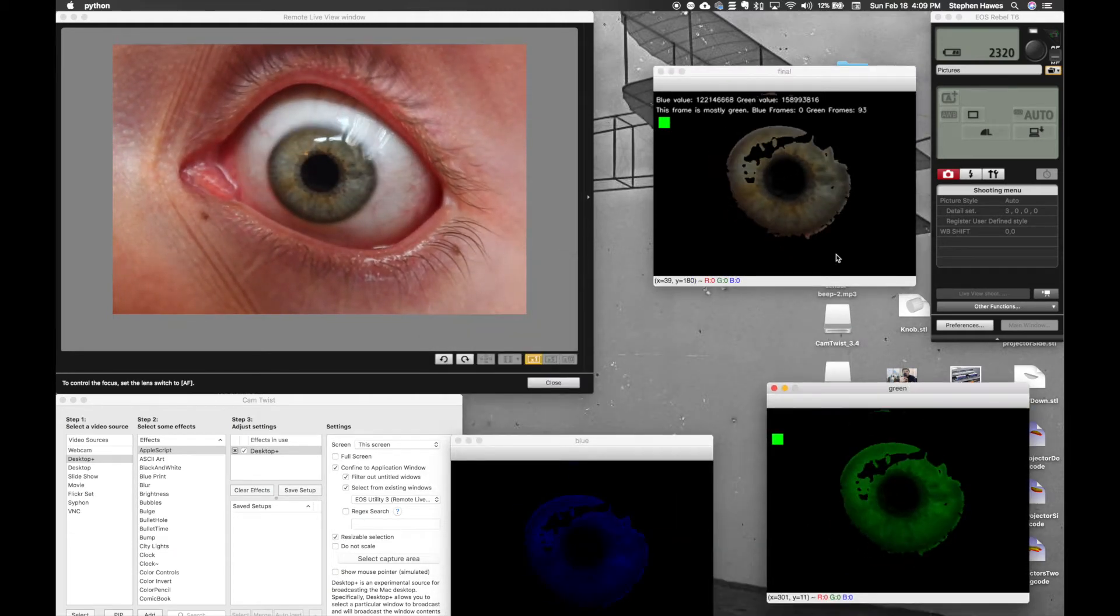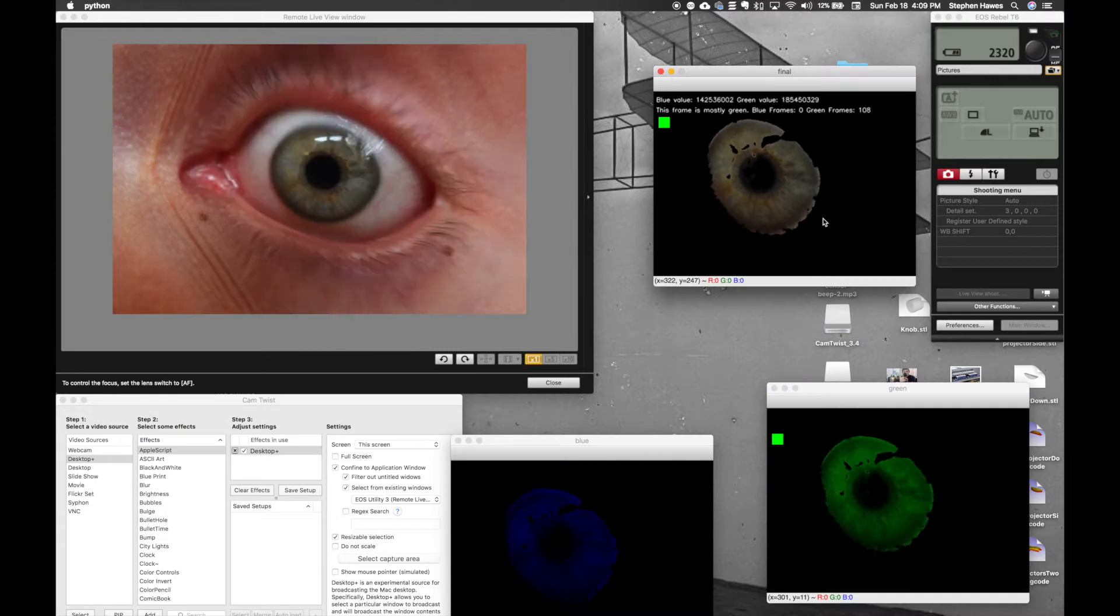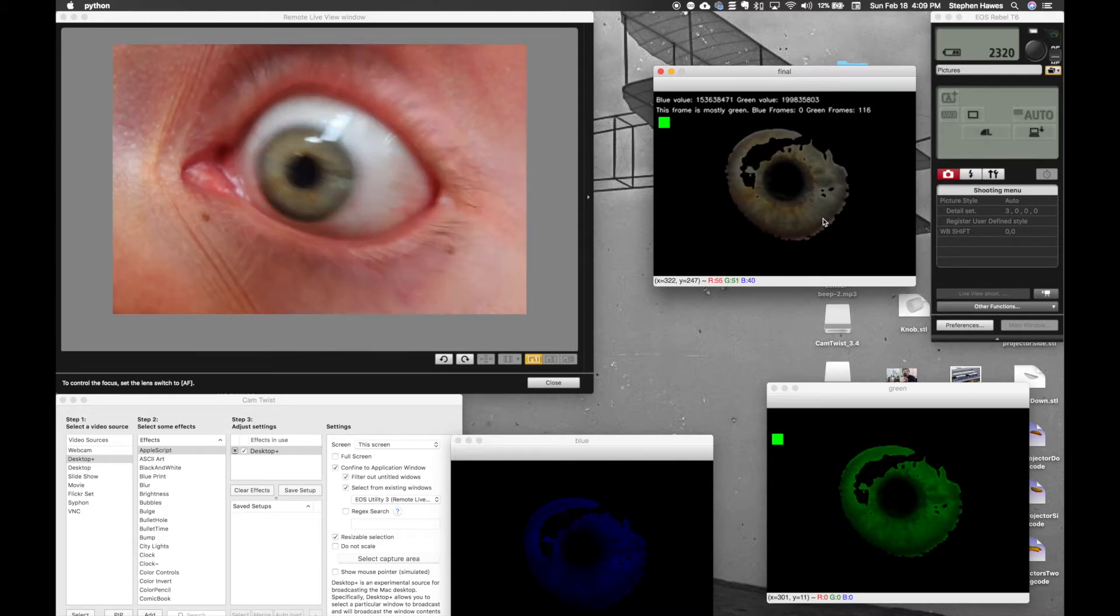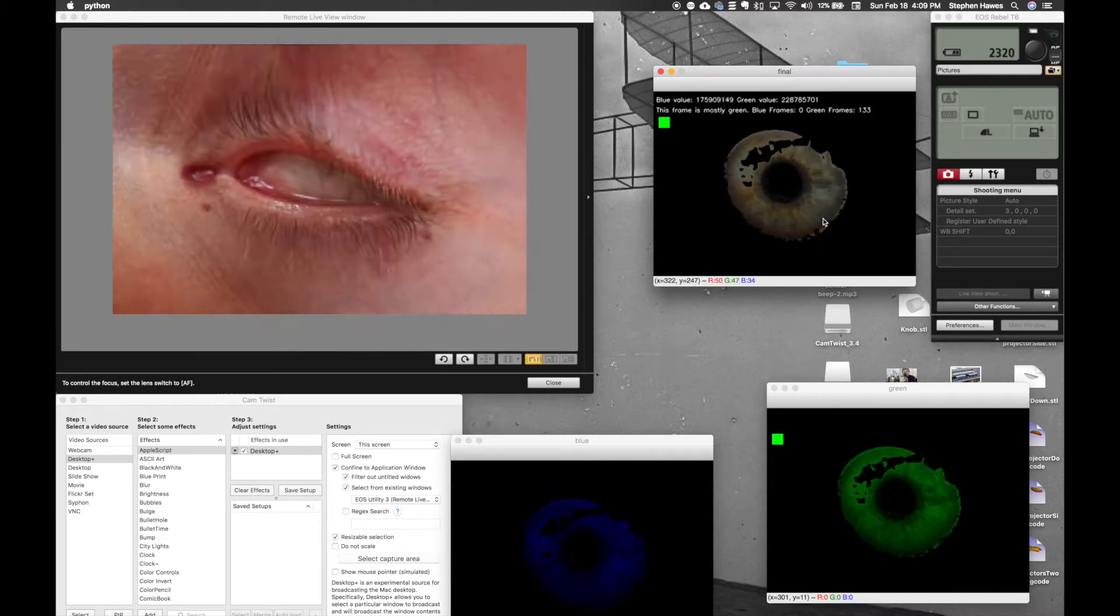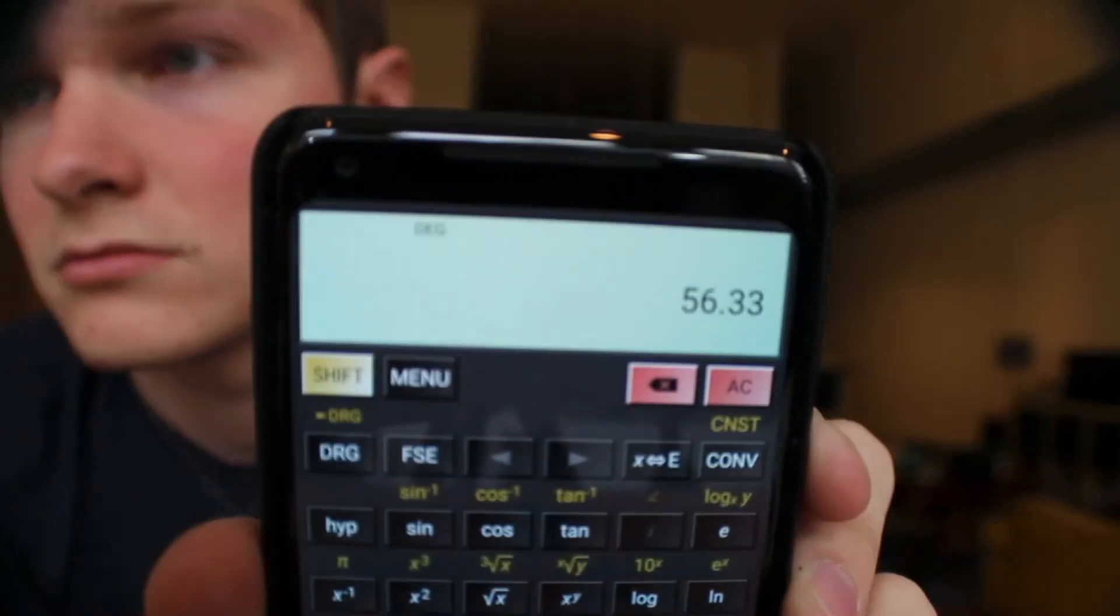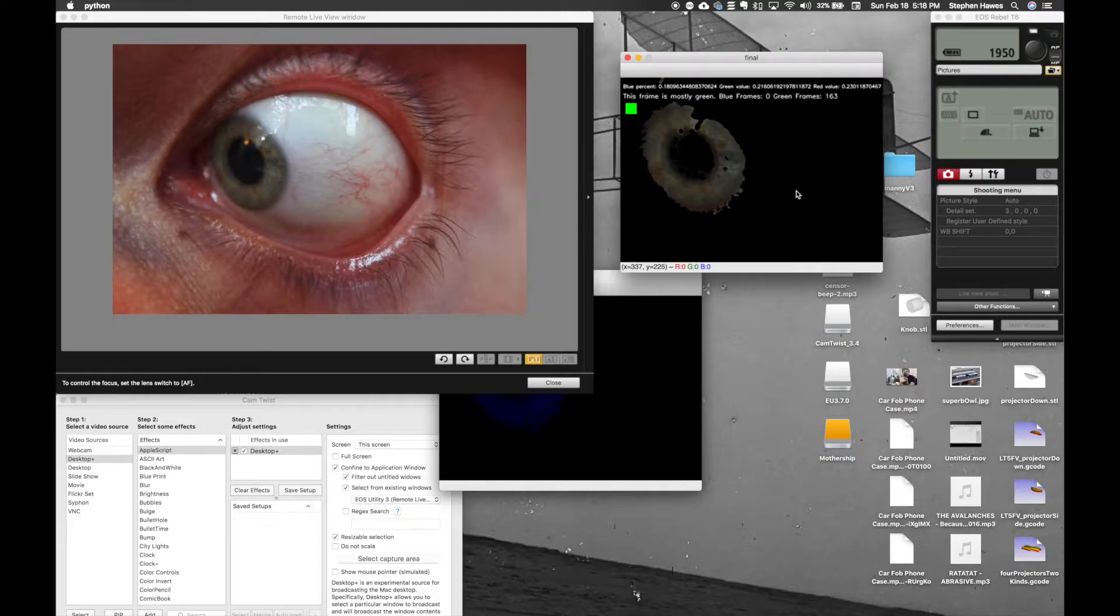I also had the script record how much blue and green was in each frame and add it all up. Of all blue and green pixels, over half were green. So there's my answer, green.